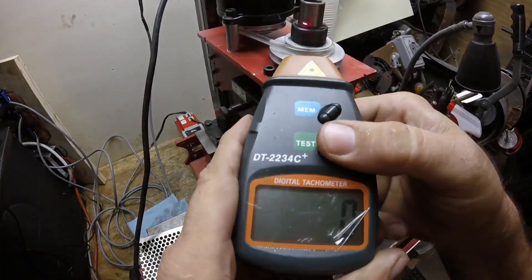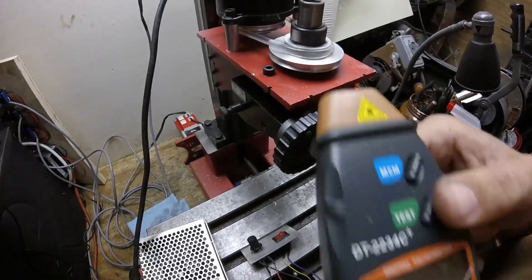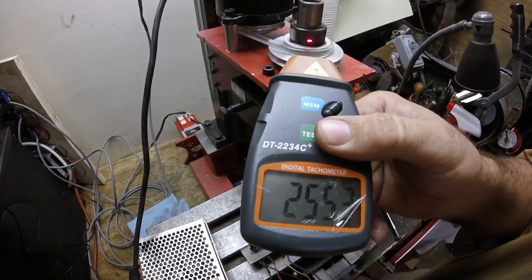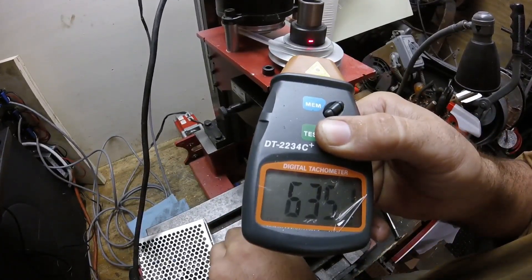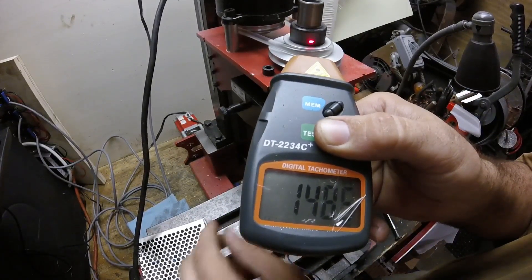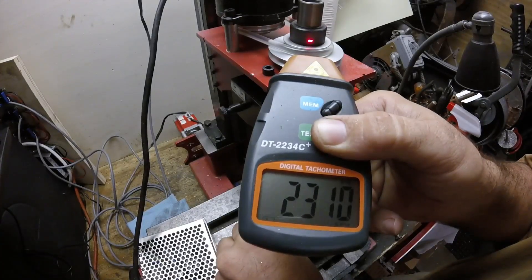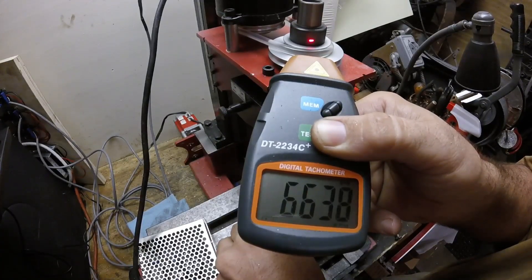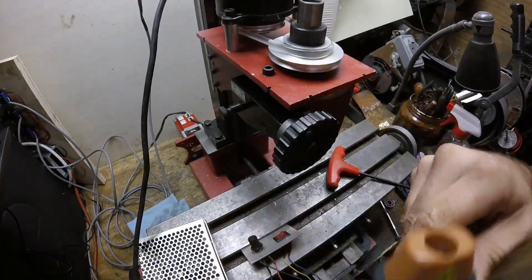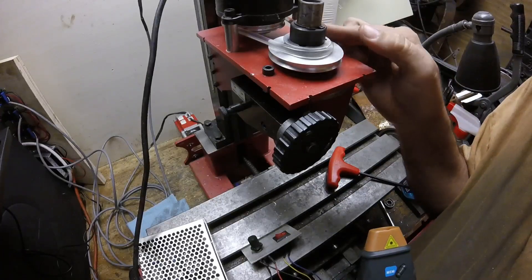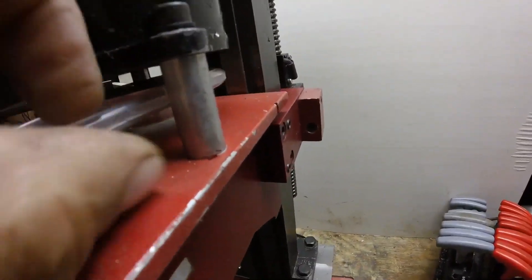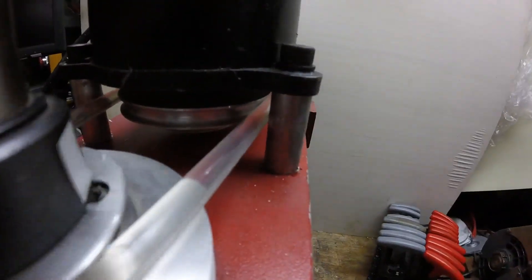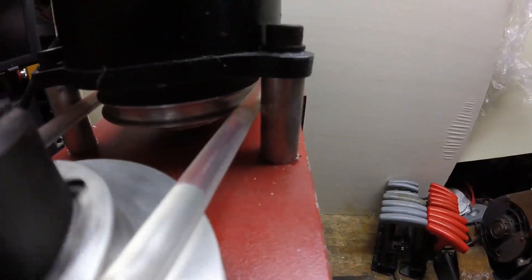So let's test the spindle speed and see what we got here. I'll still do some tweaks, get everything dialed in. But the next video will be some test cuts.